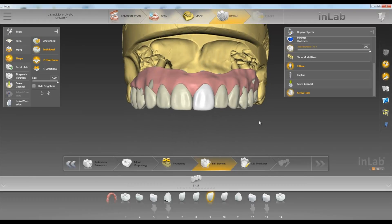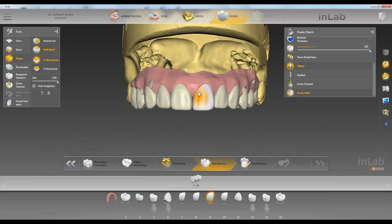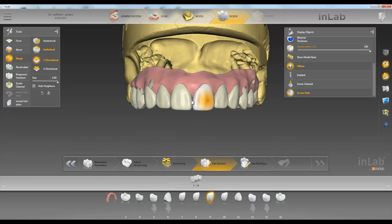Then we'll click on edit multi-layer. When we do that, wherever our tooth meets the gingiva, it's going to split it into bottom preps and top crowns. So we'll click edit multi-layer.